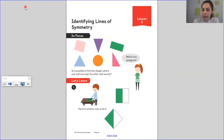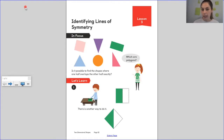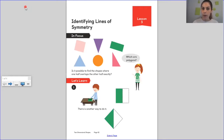Hi everyone. Today in maths we are going to carry on looking at 2D shapes. So far we've had a look at the names of shapes, how many sides the shapes have, and we've had a look at vertices. So today we're going to move on to something called symmetry.